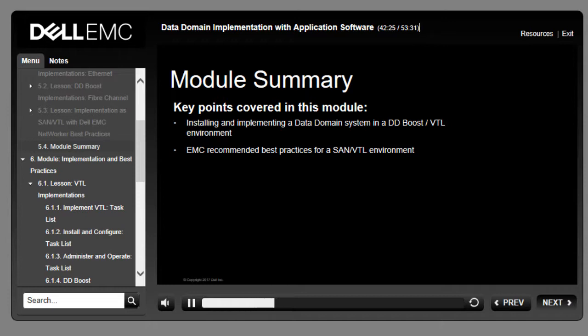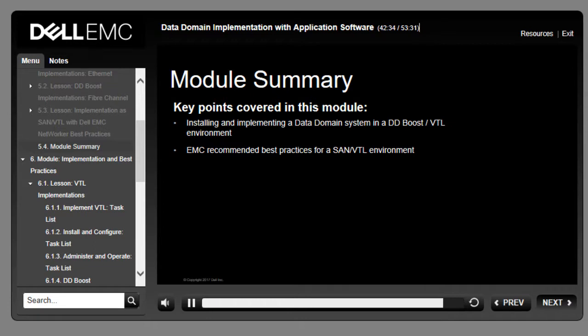This module covered how to implement Data Domain in a DDBoost/VTL environment, administer and operate backups in a DDBoost/VTL environment, and EMC best practices for SAN/VTL.